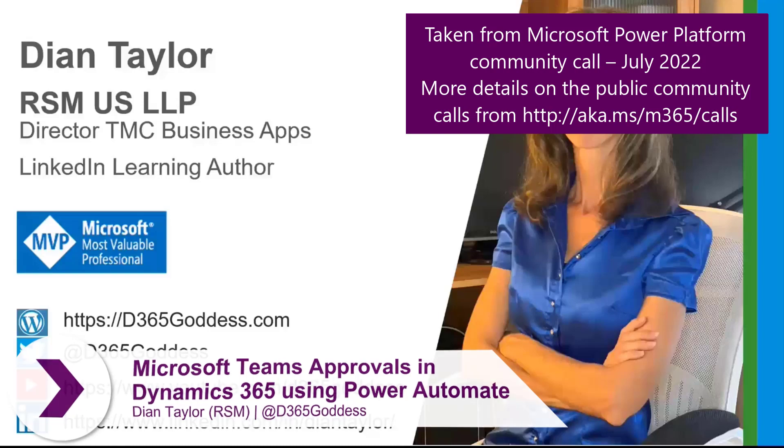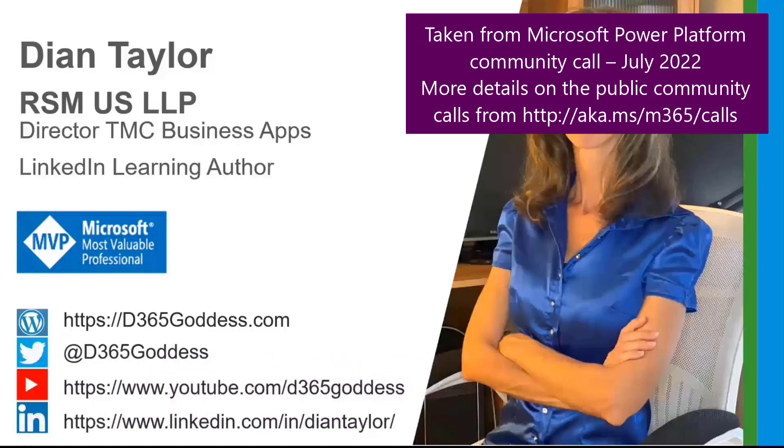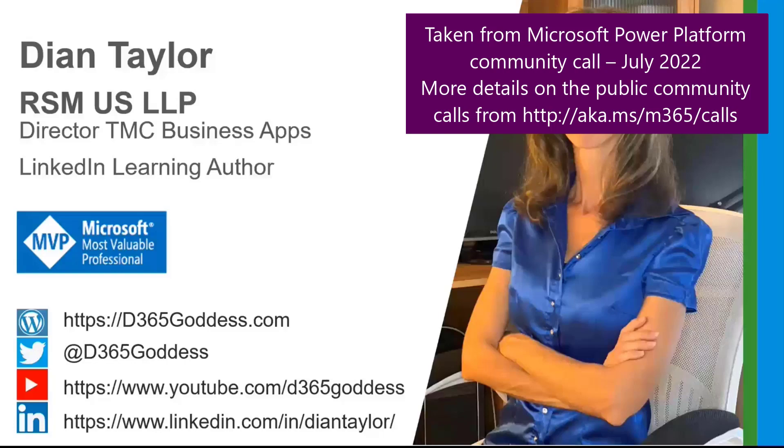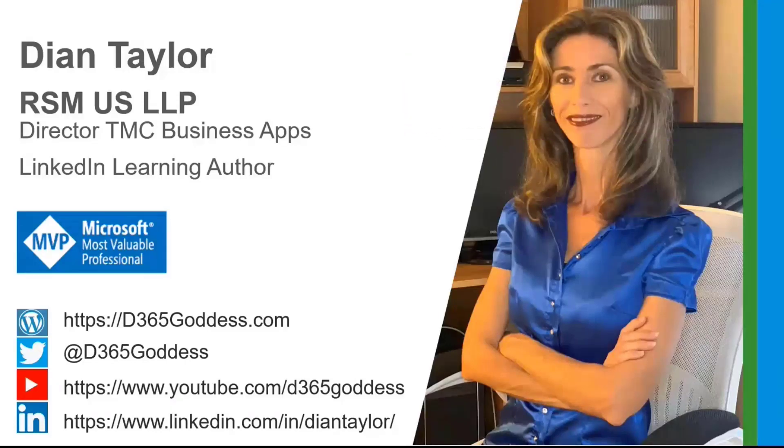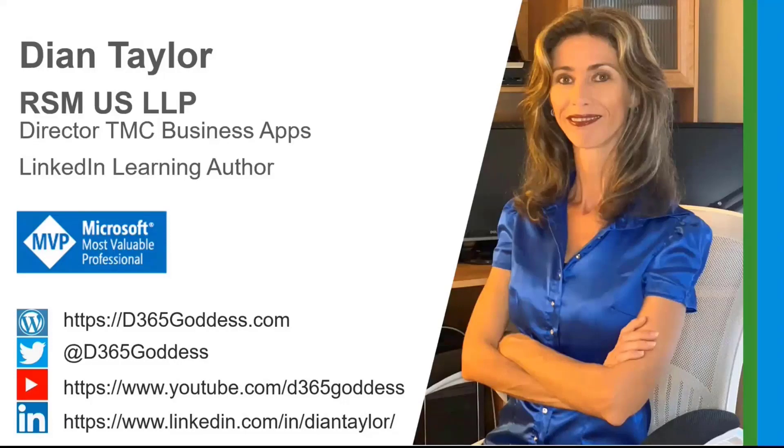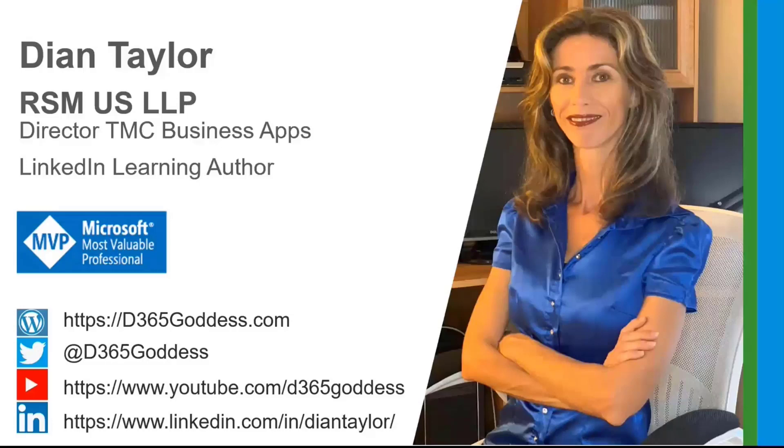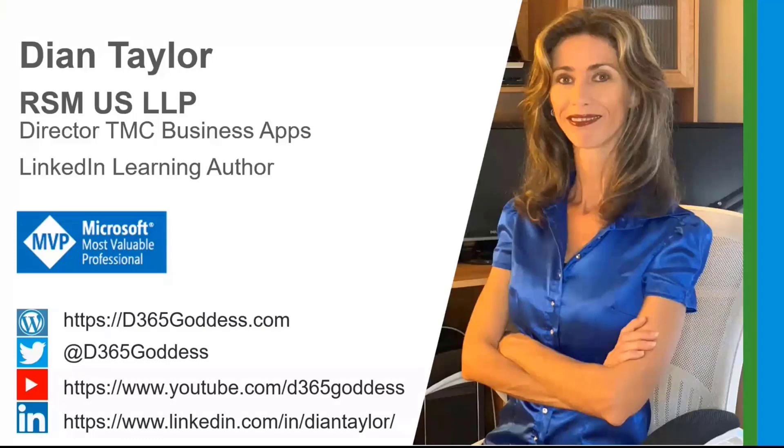So anyways, I work for RSM as a director. TMC Business Apps sounds really fancy. It really isn't. I'm in a pre-sales side, which means that I get to work with all the fun stuff, all the new stuff, getting on the horn with the customer and deciding on what would be good to show you. I also do in my spare time some authoring for LinkedIn Learning as well. And I'm a Microsoft MVP.